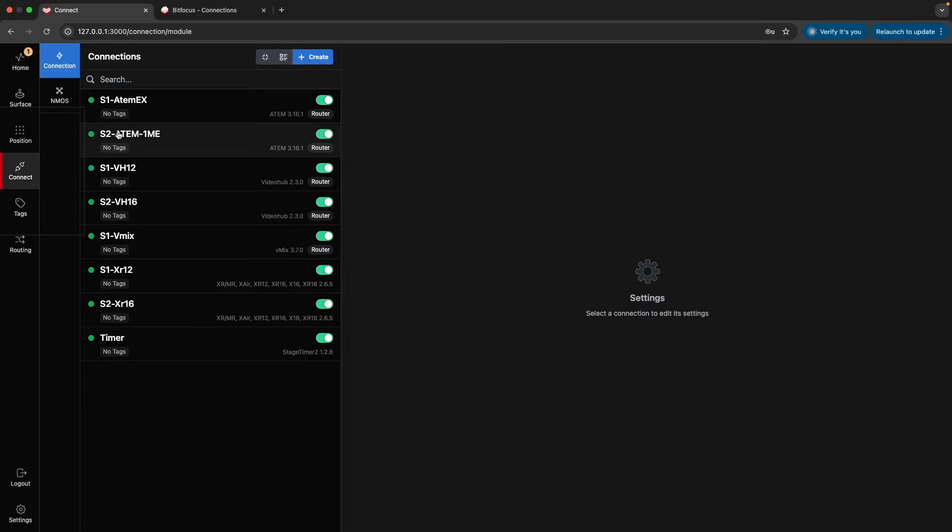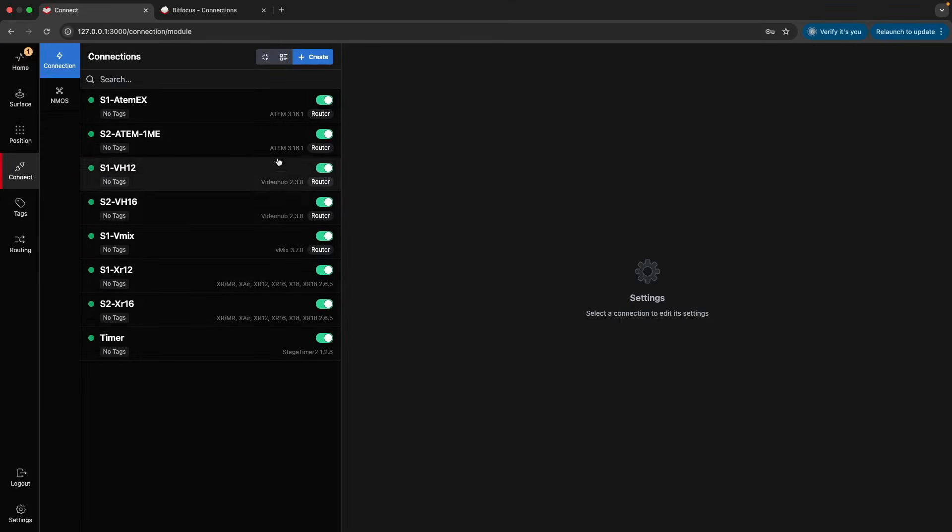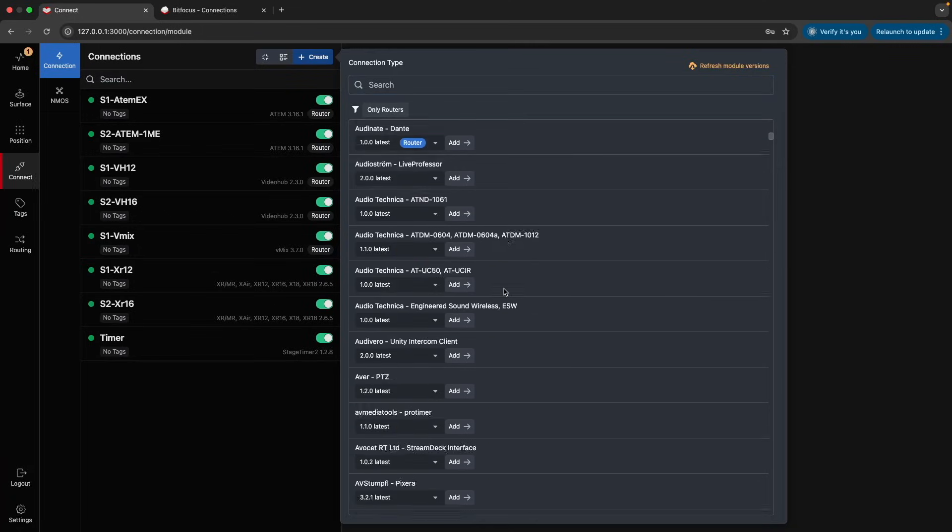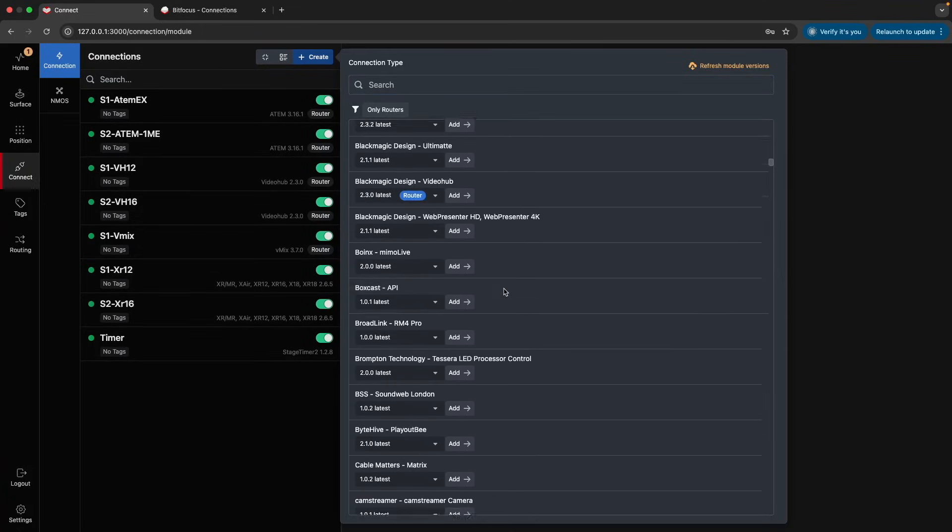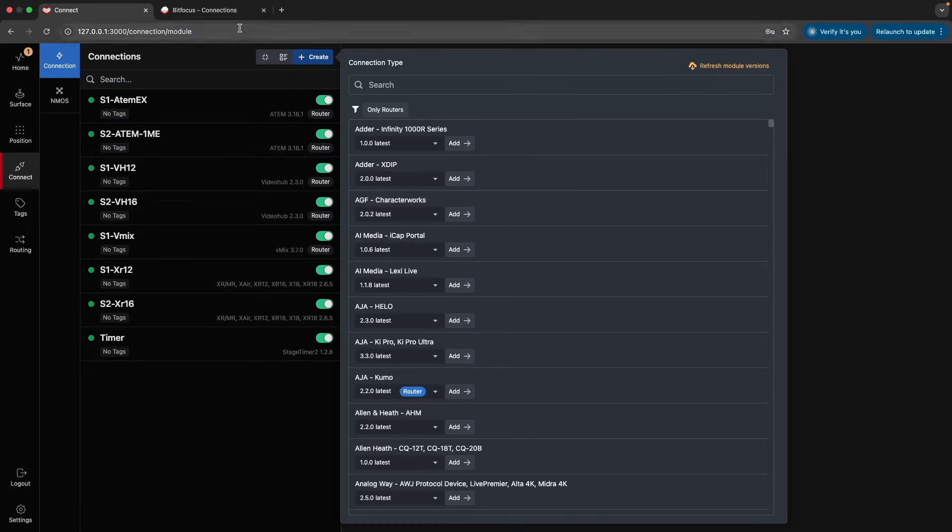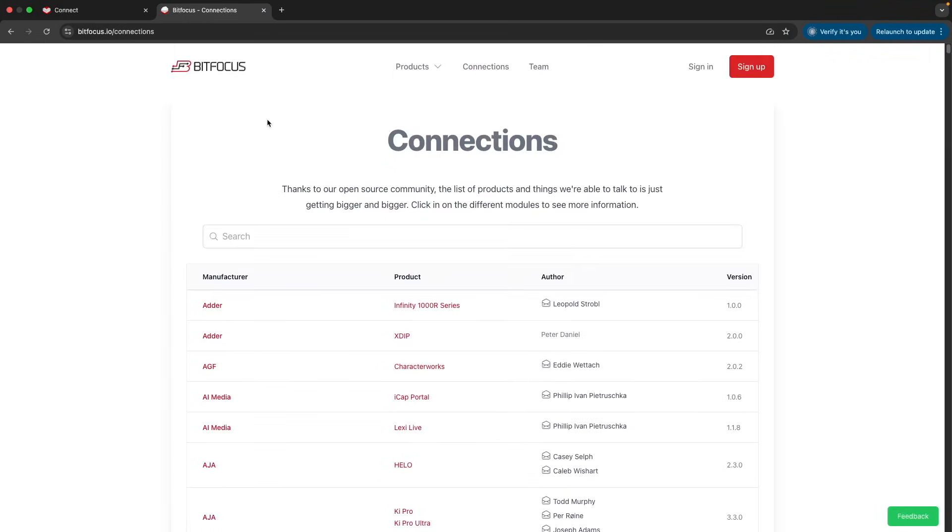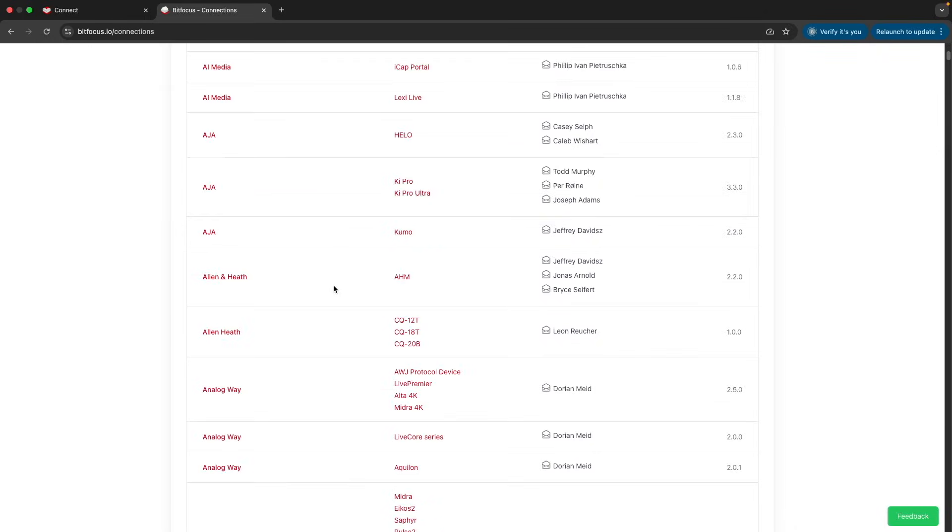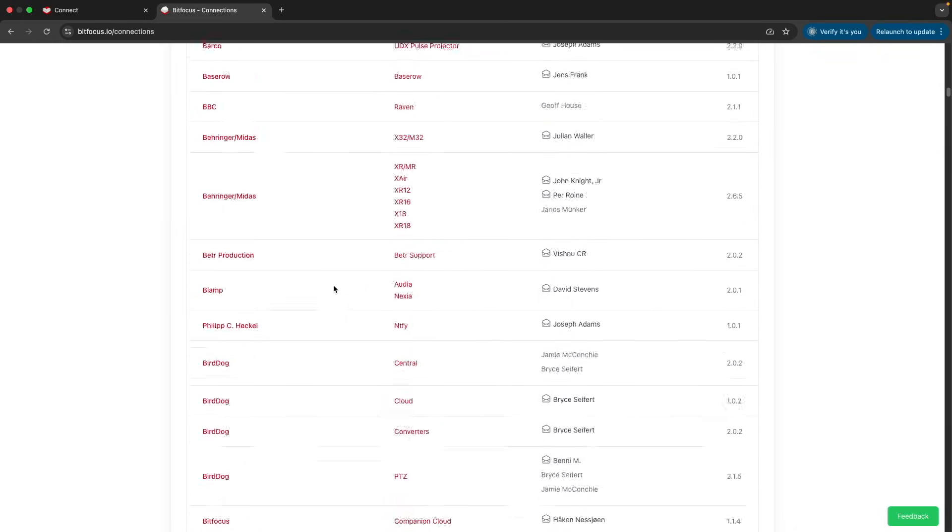Under Connect, you'll find all the equipment, software, and services you wish to control, whether locally or over the Internet. Our growing library currently supports around 600 different connections, spanning AV, audio, lighting, cameras, broadcast, streaming, graphics equipment, software, and more. You can explore the full list at bitfocus.io/connections.